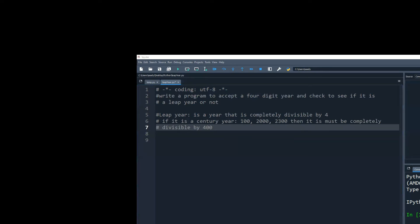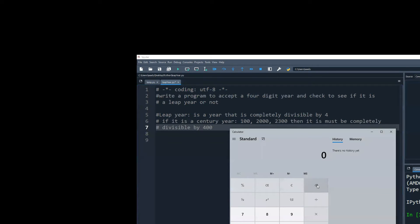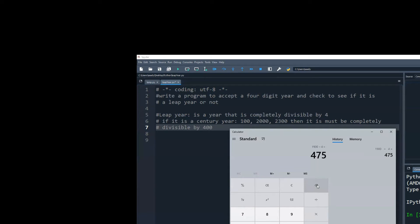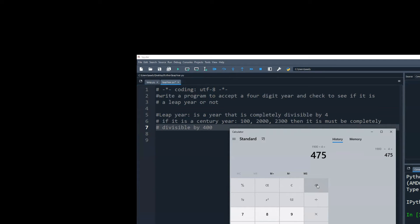Just to prove the point here, the year 1900 is completely divisible by four. You get 475, but year 1900 was not a leap year. The leap year that was a century year was the year 2000. The next century year that will be a leap year will be the year 2400. So almost after like 279 years, the next leap year will come, which is like a century year.